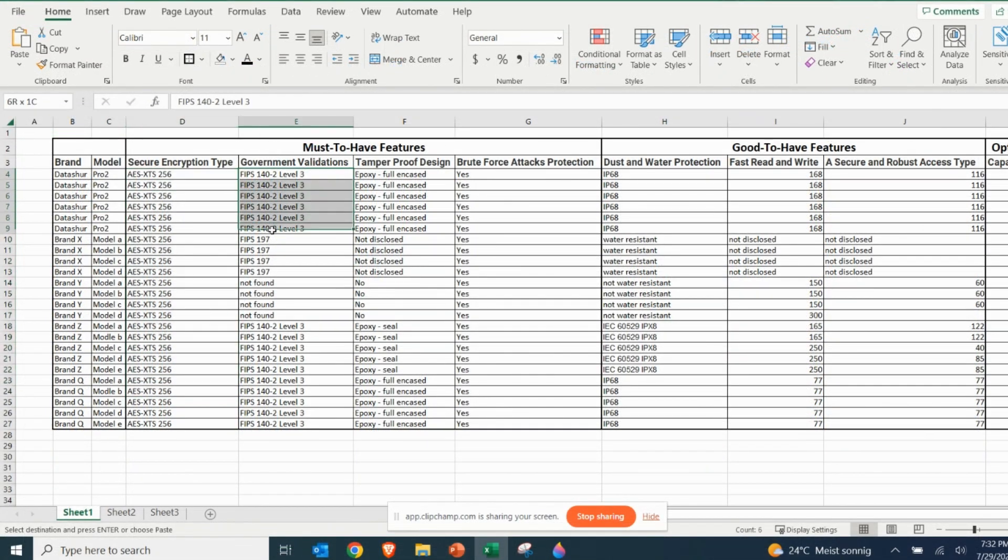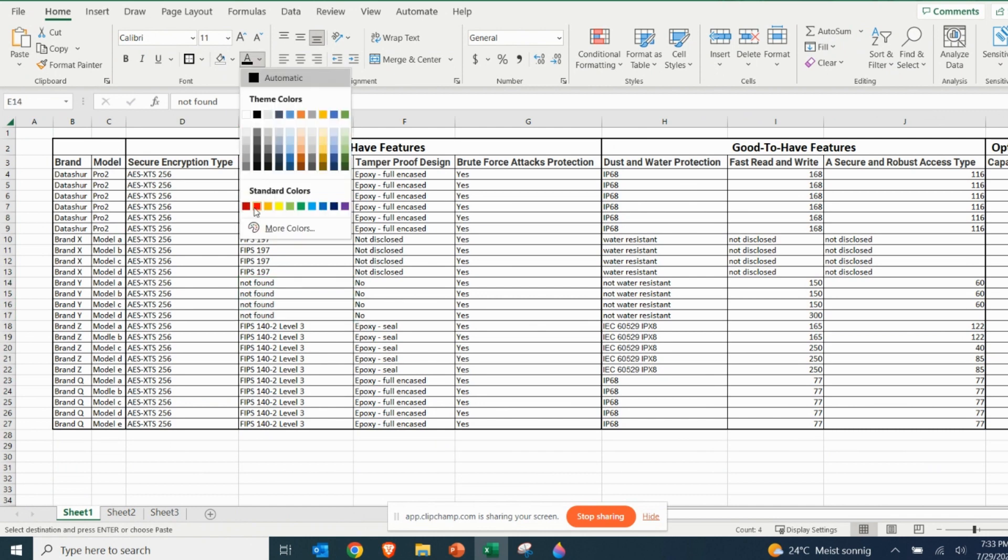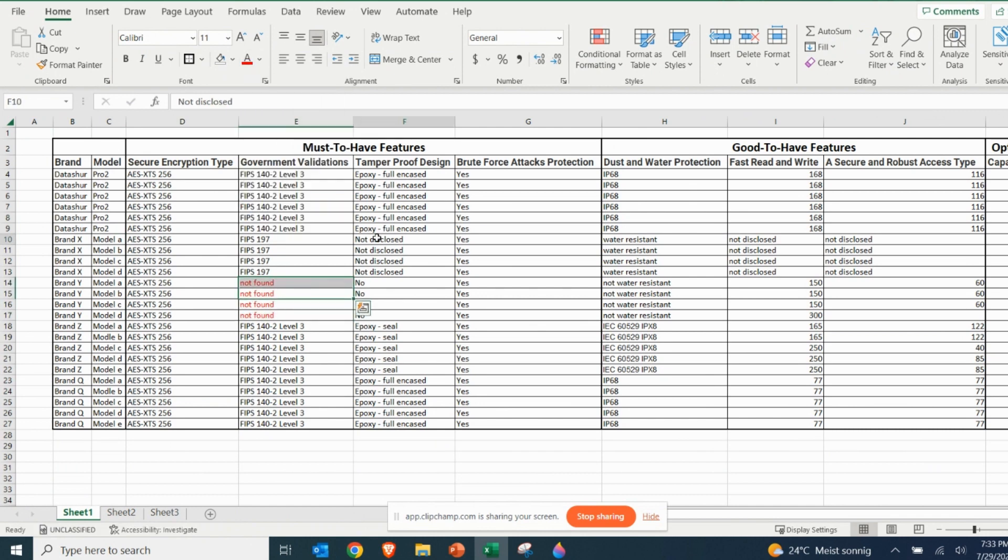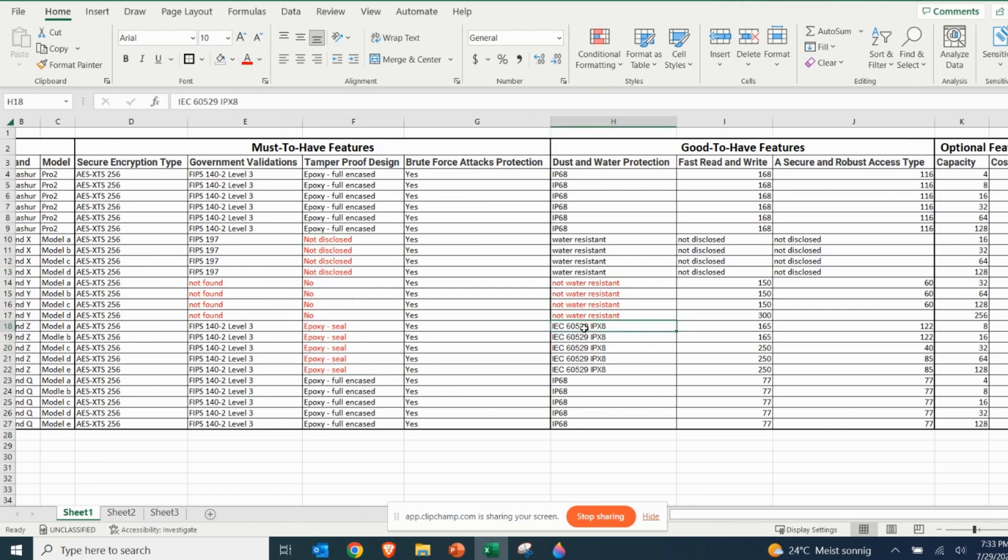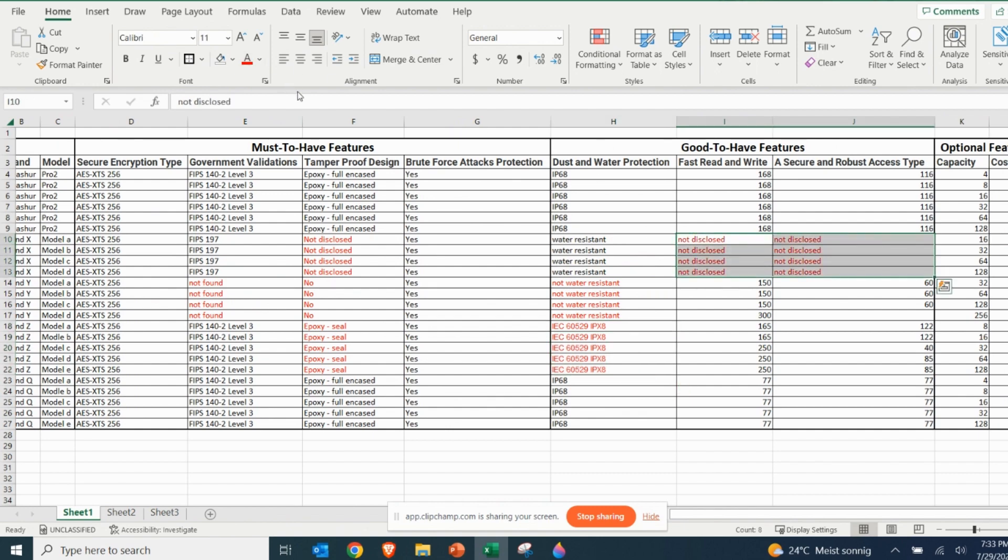After filling up the table, the last step is to highlight all the features that are below expectations. For example, if the USB drive manufacturer has not disclosed any government validations or does not have an adequate tamper-proof design, highlight, move forward, and do the same with all the other features.